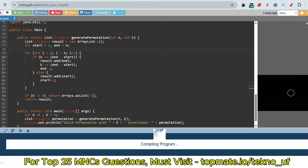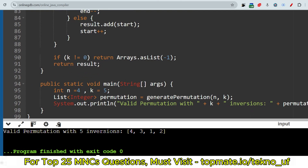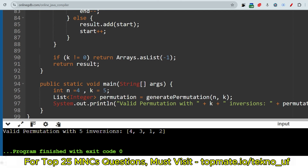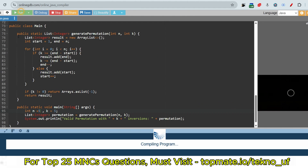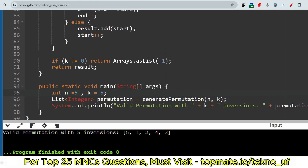Running the code: for sample input n=4, k=5, the output is [4, 3, 1, 2]. Let's verify: (4,3), (4,1), (4,2) — three inversions; (3,1), (3,2) — two more; total five inversions confirmed. Now running for n=5, k=5: the output gives [5, 1, 2, 3, 4]. Inversions: (5,1), (5,2), (5,3), (5,4), and (4,3) — total five inversions made.